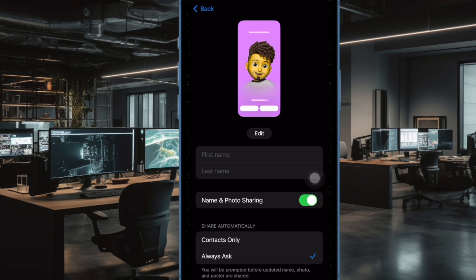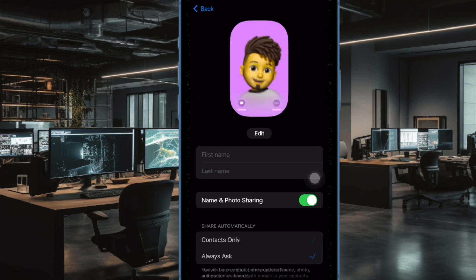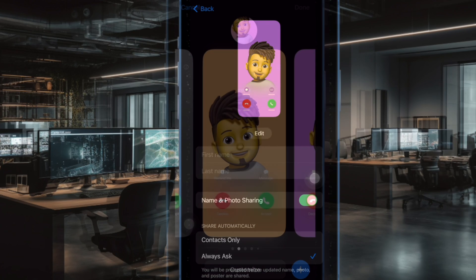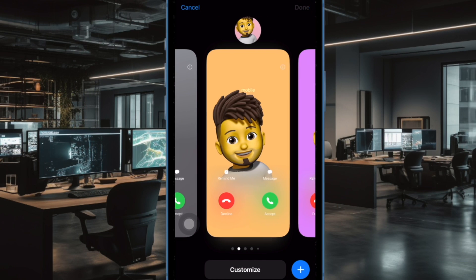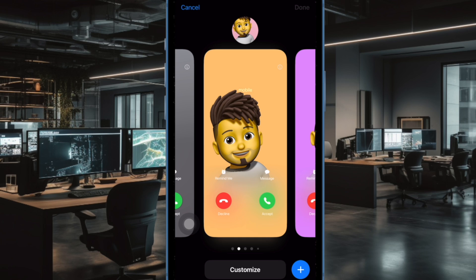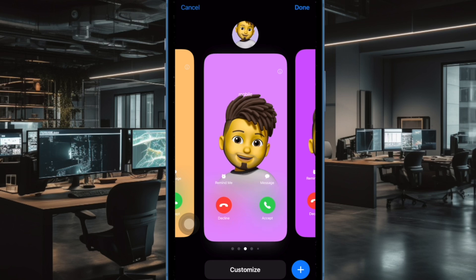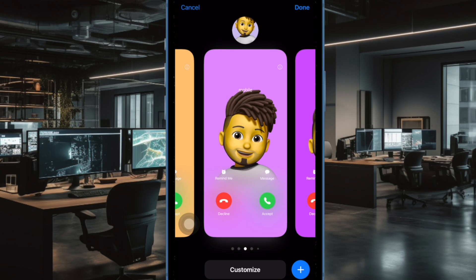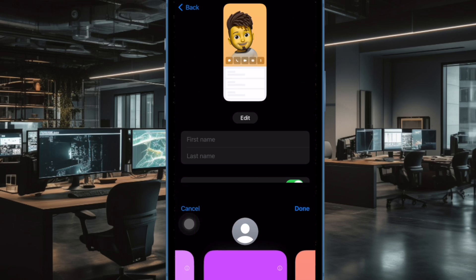And that's pretty much it. From now onwards, you'll get an alert about whether to share your contact poster or not when calling someone who has saved your contact information. Of course, if you ever happen to change your mind and would like to share your contact poster without any restriction, go back to the same setting and choose Contacts Only and you're good to go.